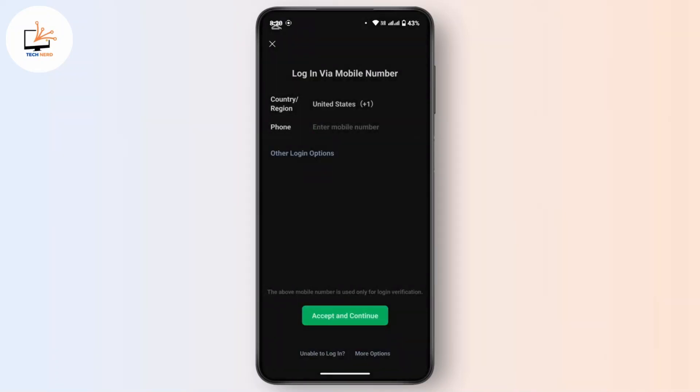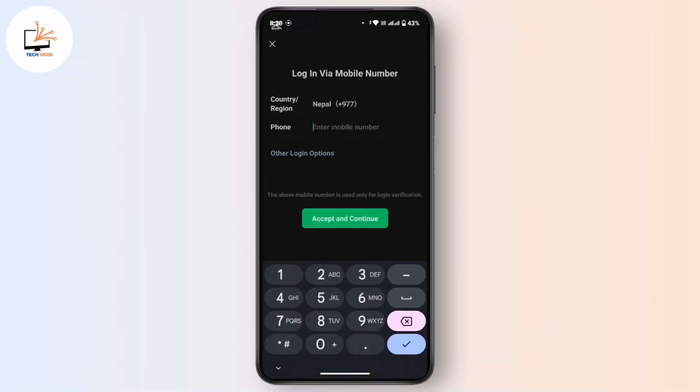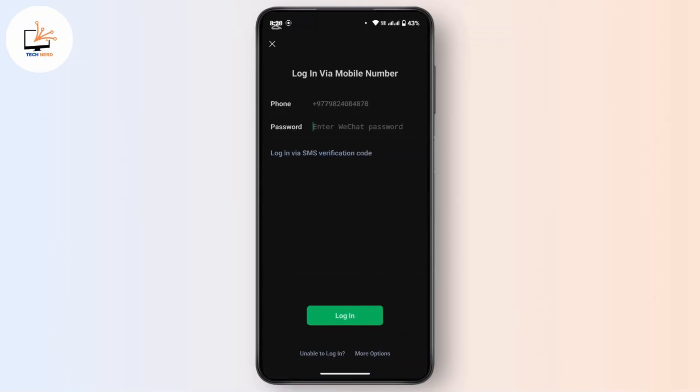Once you are here, first provide your country and under that type in your correct mobile number. Then tap on Accept and Continue. Now you'll be asked to enter your password, but since we don't remember our password...